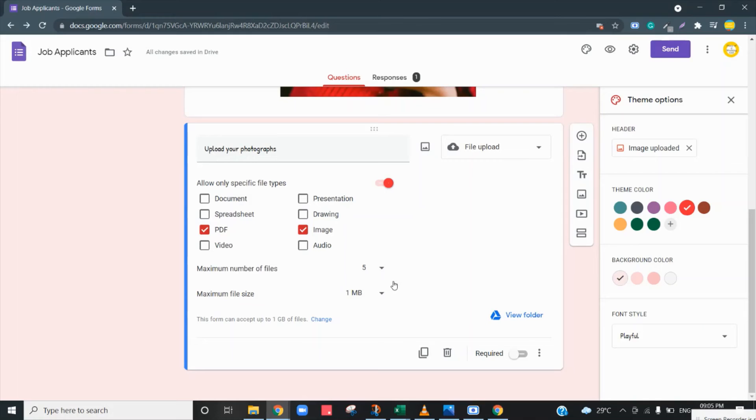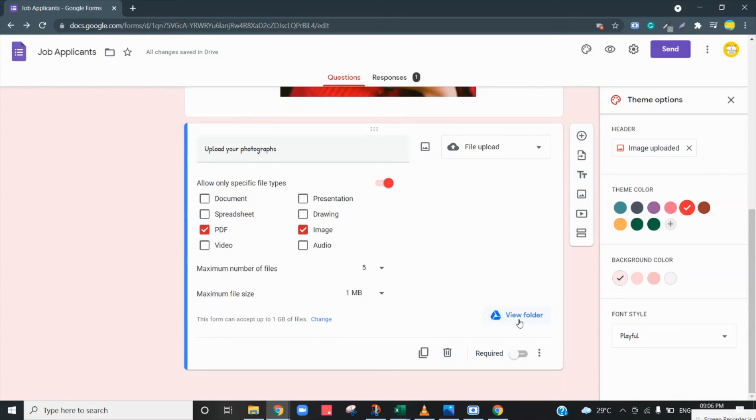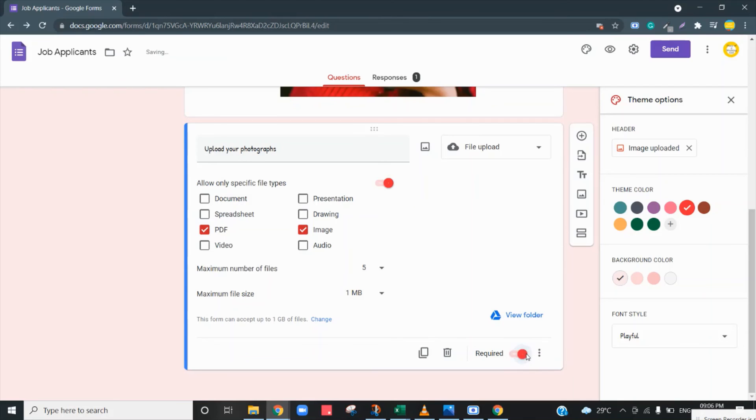These are the configurations that you can also enable for your file uploads. Also there is a folder that is automatically created in your drive. You can go and see the folder. You can make this file upload as mandatory.